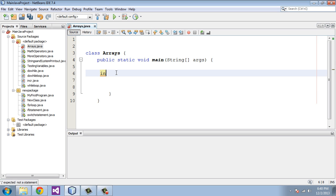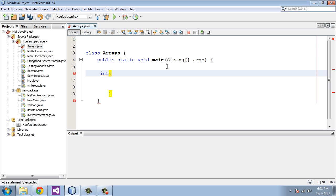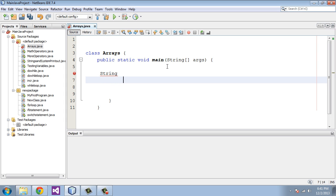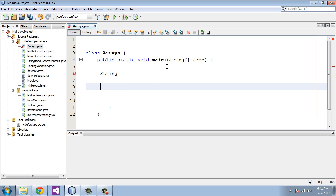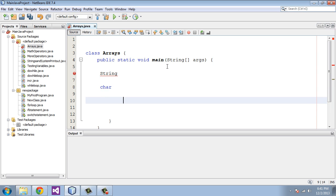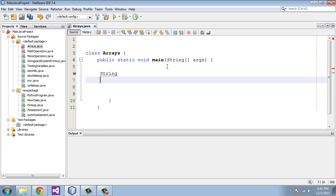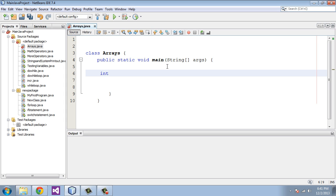We will type in int. The same data types that variables use are also used by arrays because arrays are variables. We're going to use square brackets to define this as an array. Arrays can also do string arrays, single character arrays, byte arrays — all the different data types that variables are defined with can also be used by arrays.